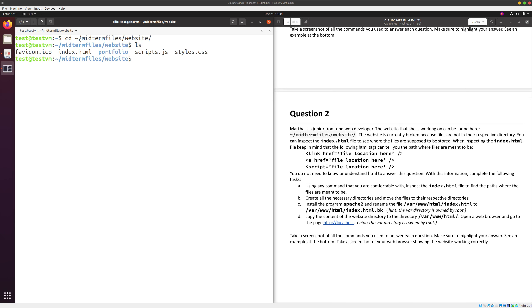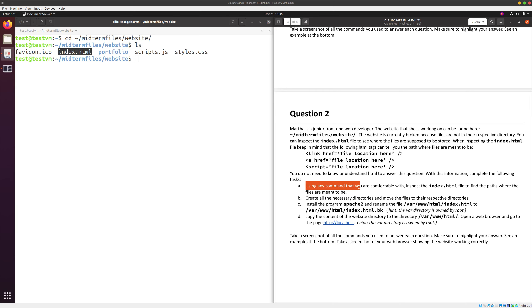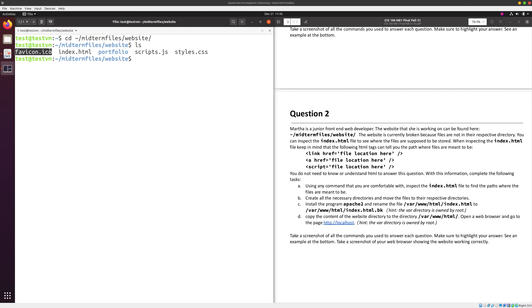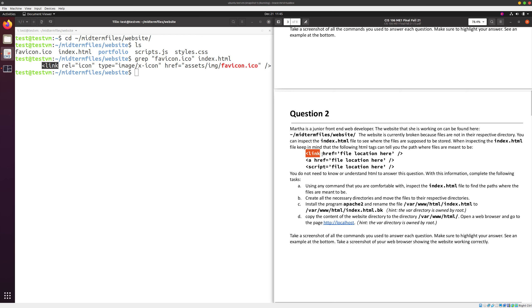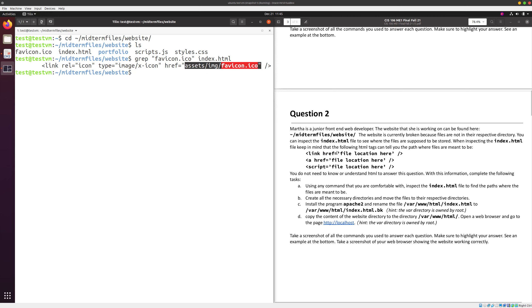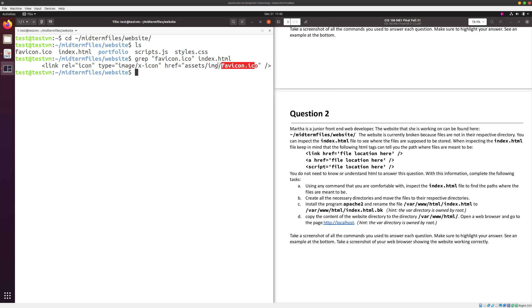We paste the cd command, clear the screen, and do a simple ls — we have our index.html file. Using any command you want, inspect this file to find where the files go. They're referenced either by absolute or relative paths, so we use grep. For example: grep 'favicon.ico' index.html. The output shows a link tag with an href containing a path like assets/image/favicon.ico — that path is what's referenced in the code.